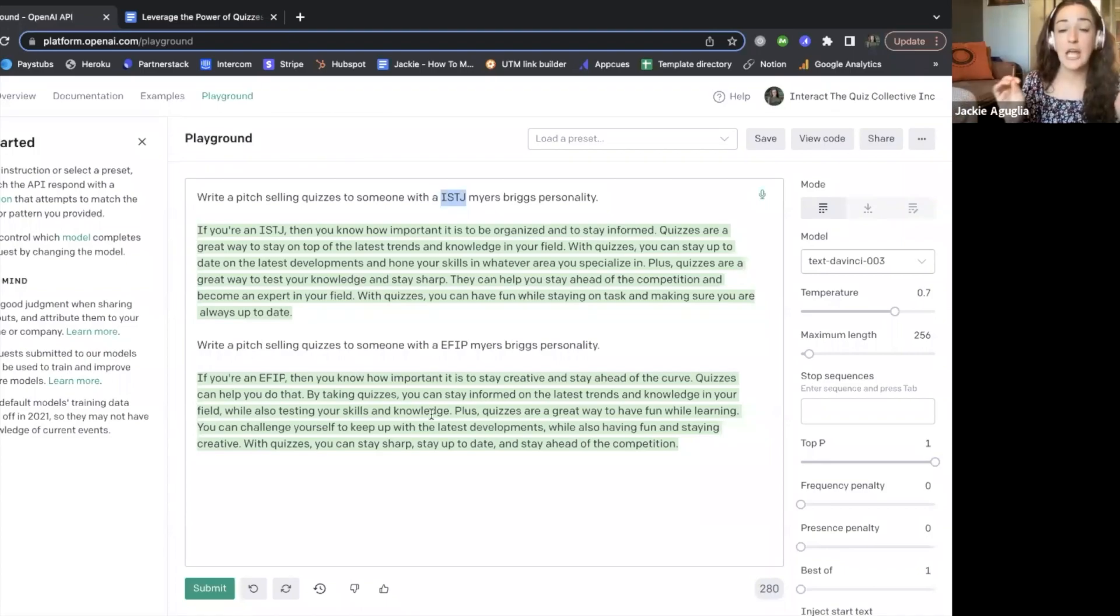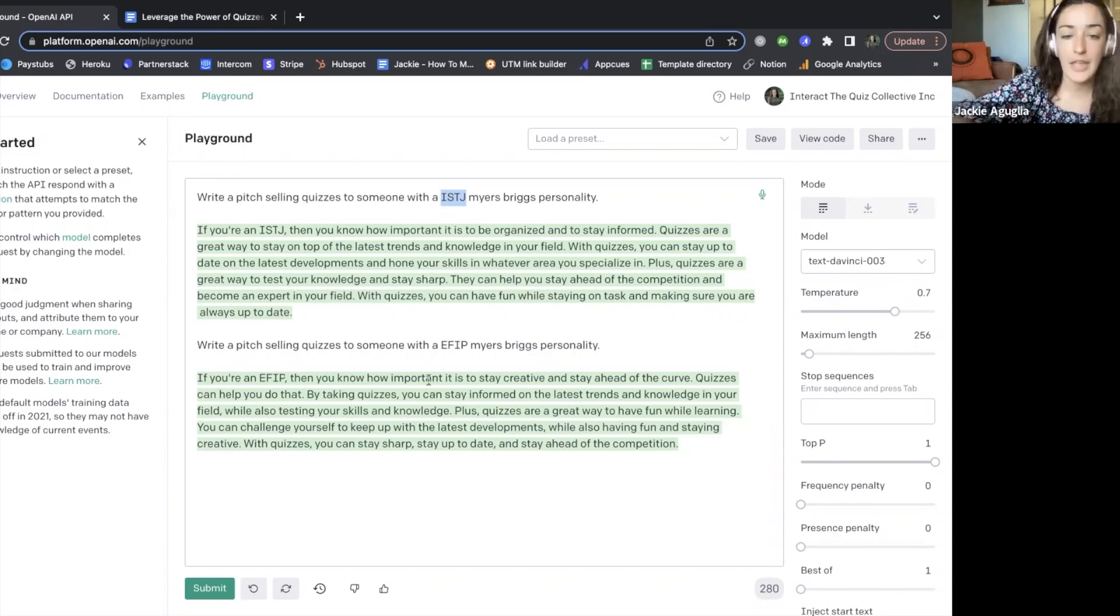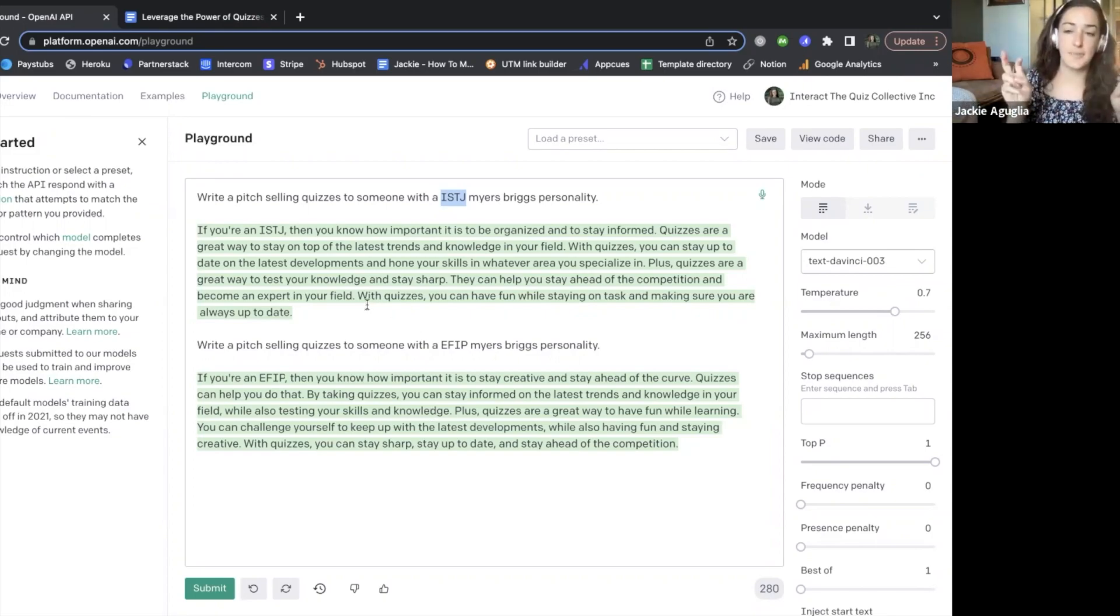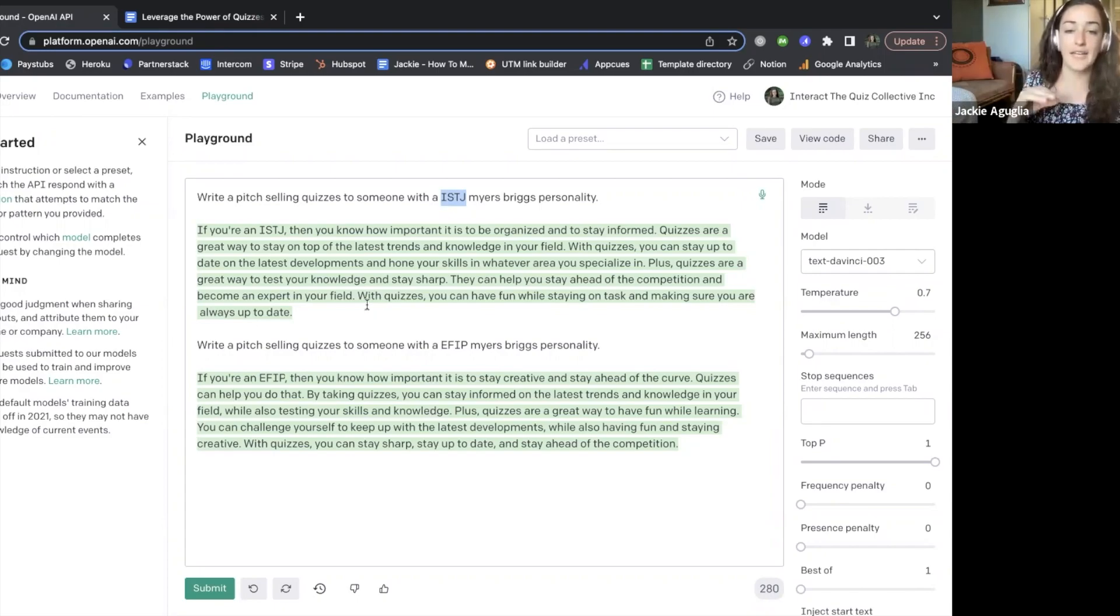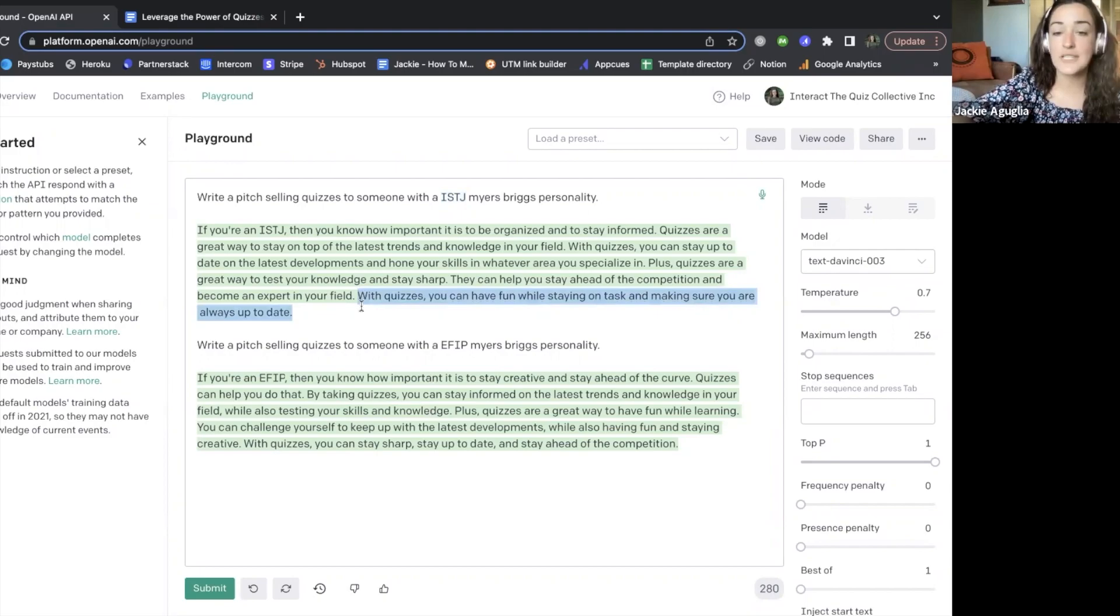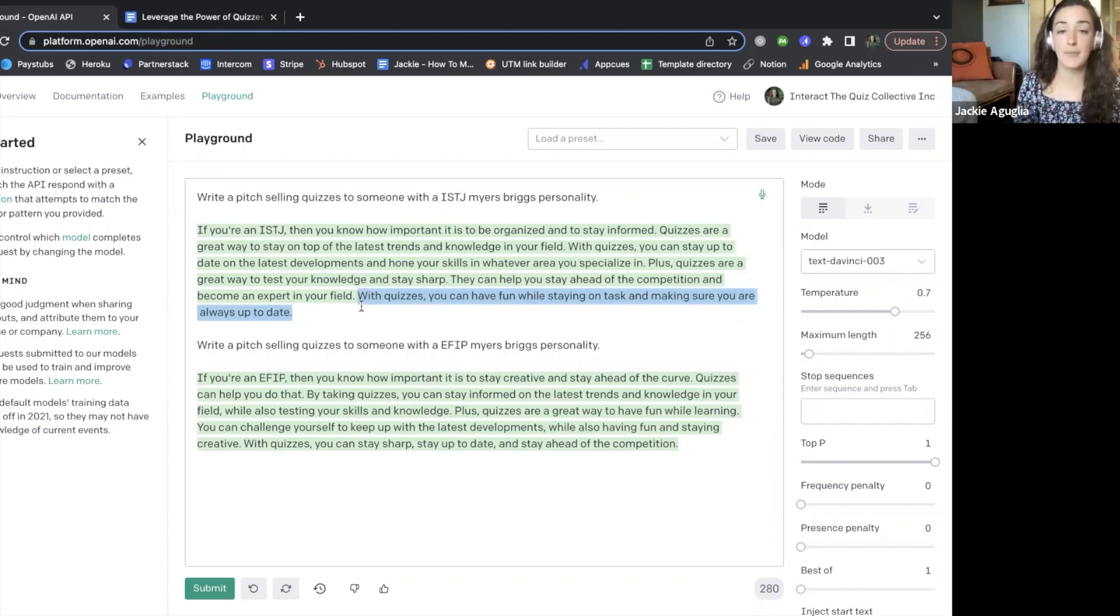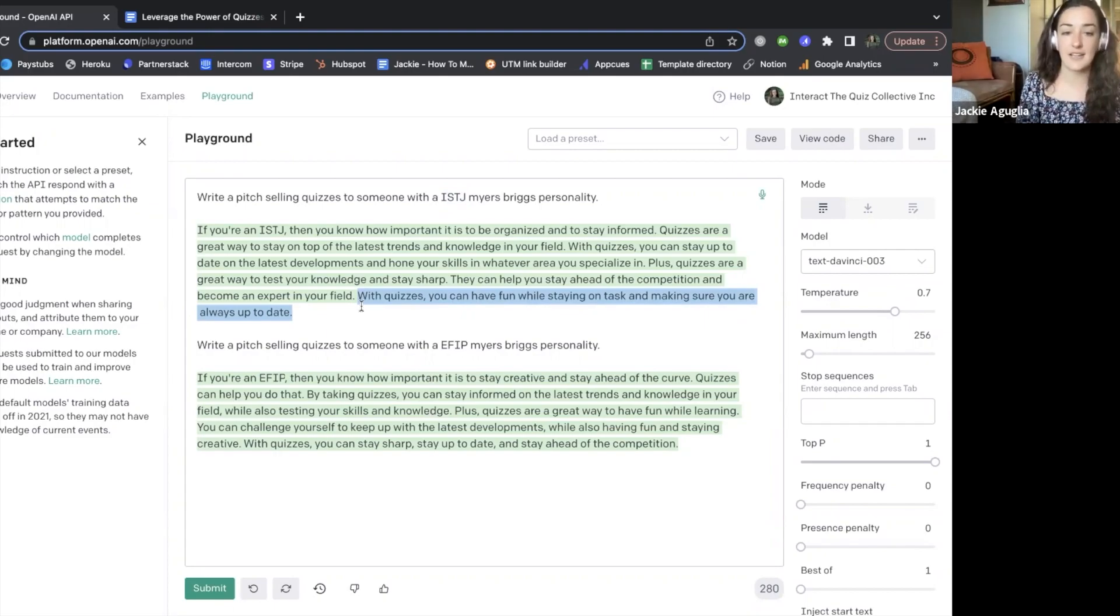So these are the same pitch, but we're saying two different things to two totally different types of people. And I love the way that these pitches or little paragraphs sort of end in terms of the conclusion. For this persona, with quizzes you can have fun while still staying on task and making sure you're always up to date.